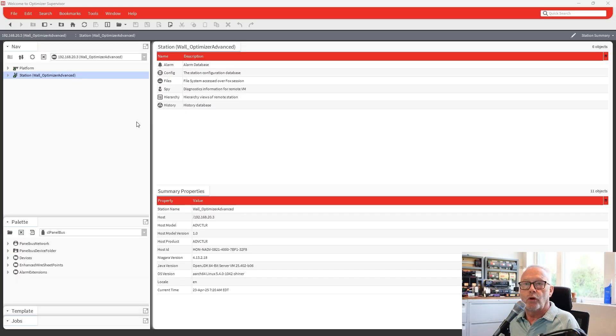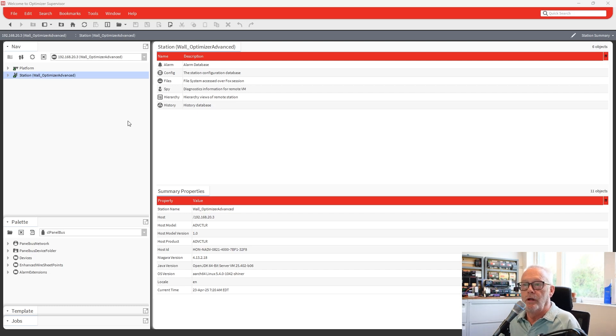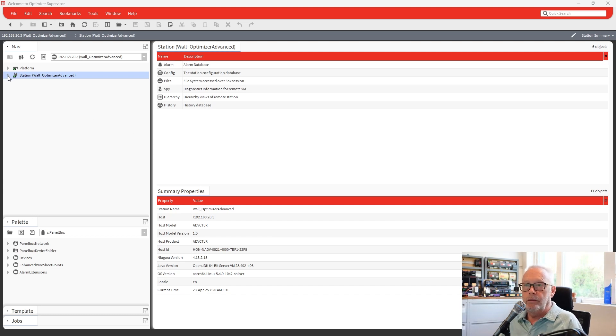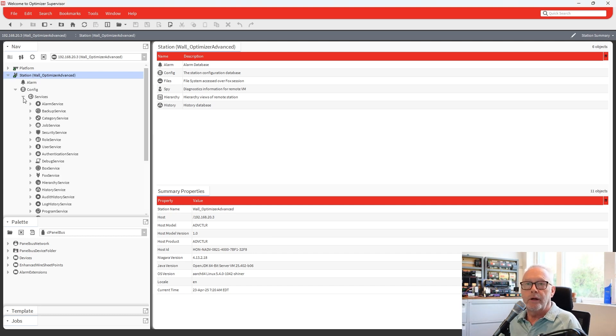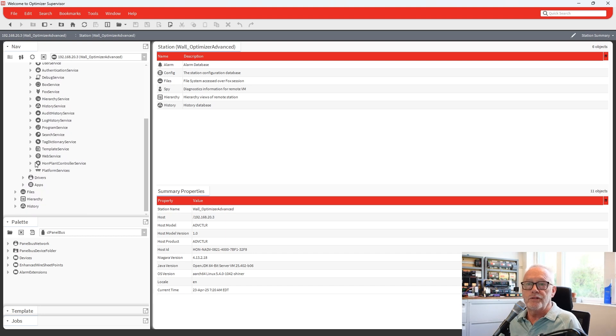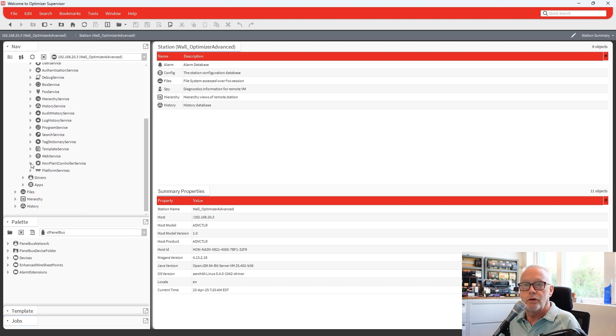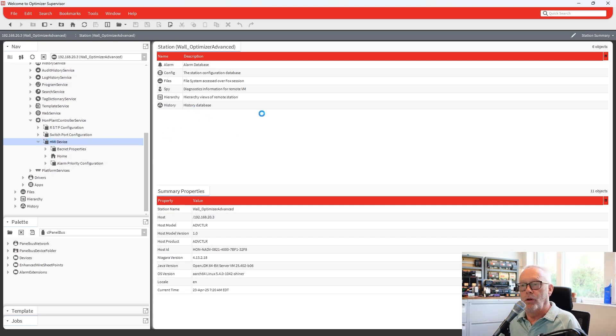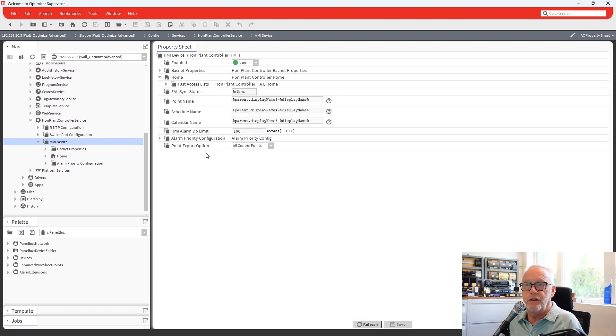What I thought I would start with first was just do a quick review of the Optimizer Advanced with the HMI. I'm running 4.13.2 on my screen here. And if we look at how it's set up within services, you have the HON plant controller service. And within there is the HMI device, and you do all of the configuration for that device from within there.